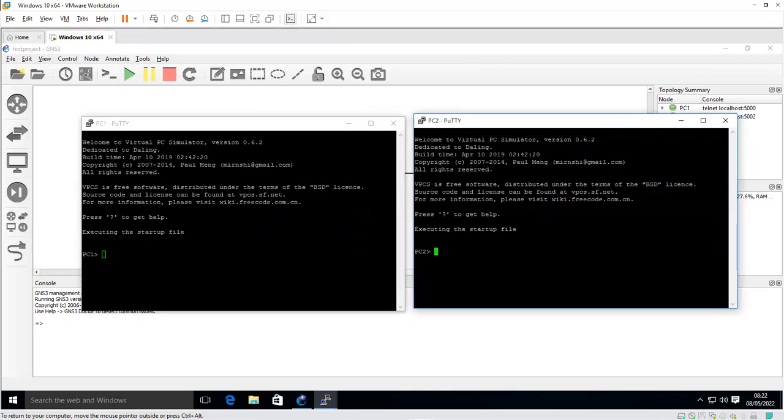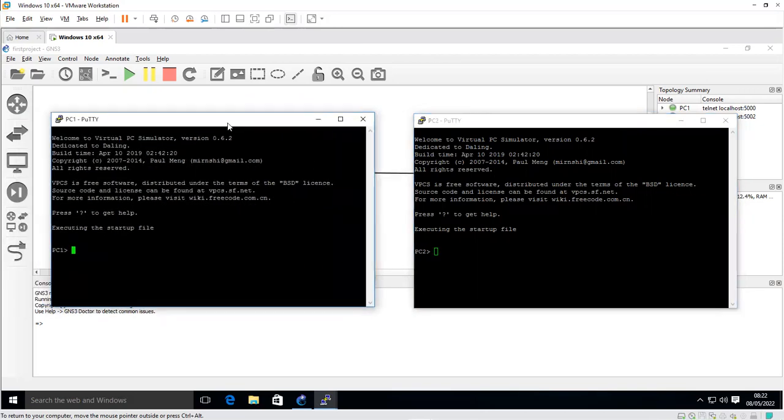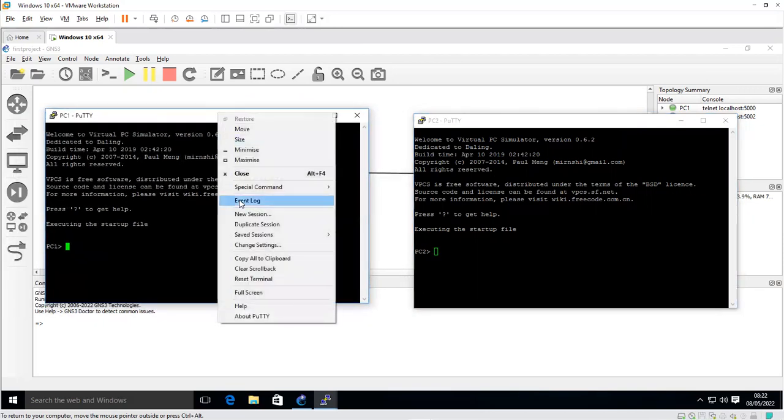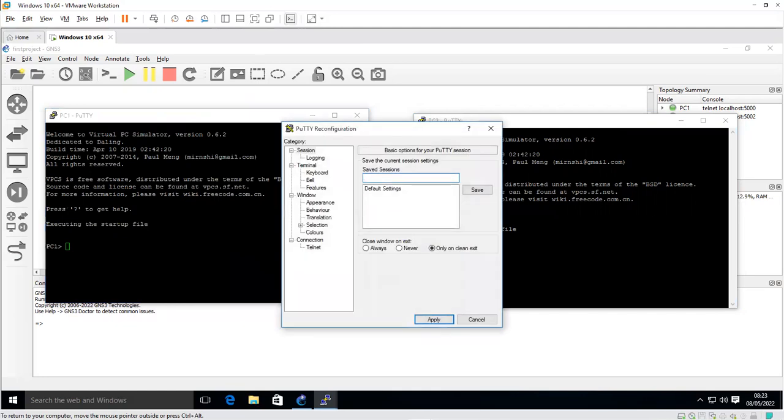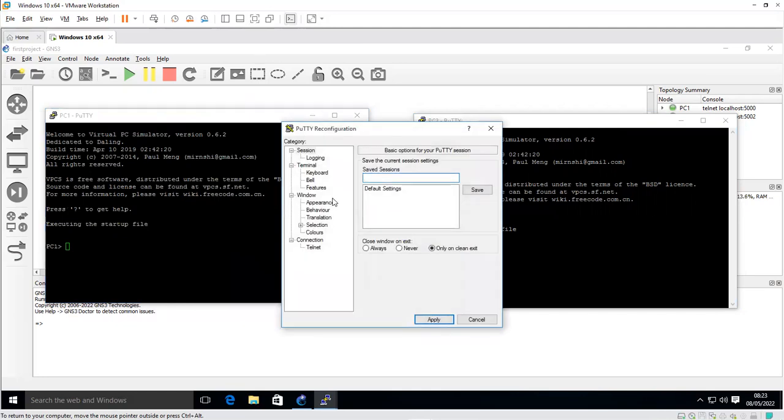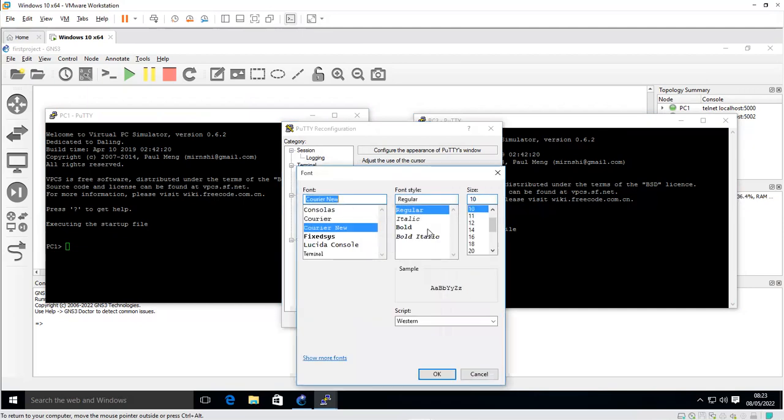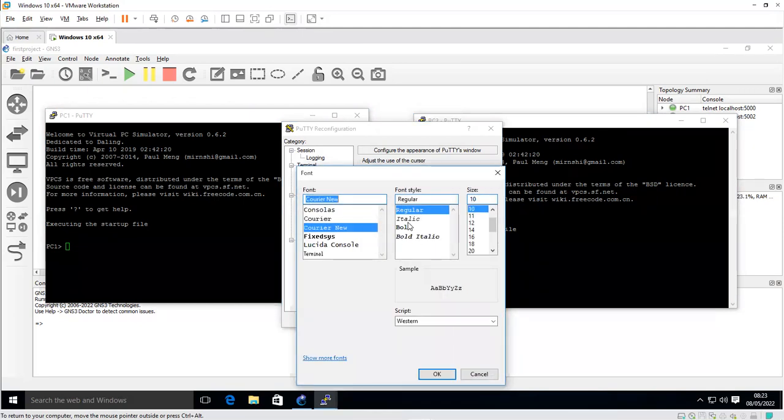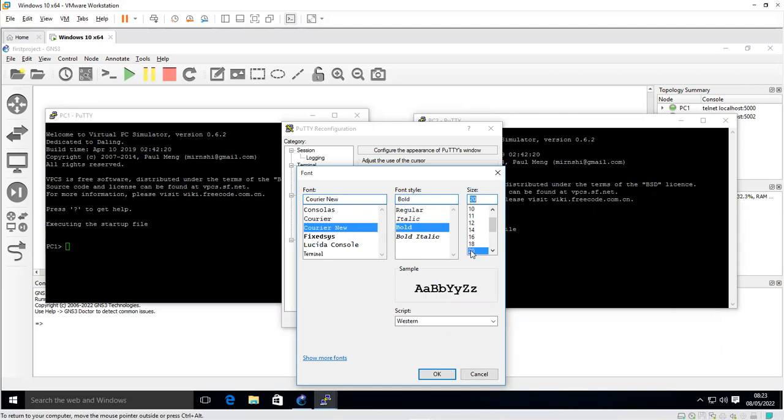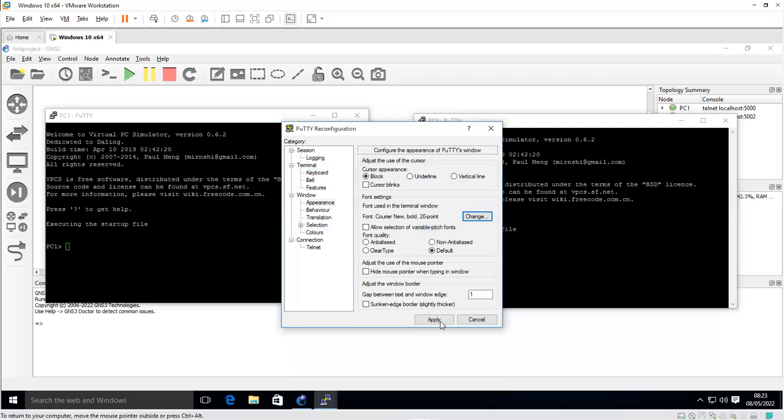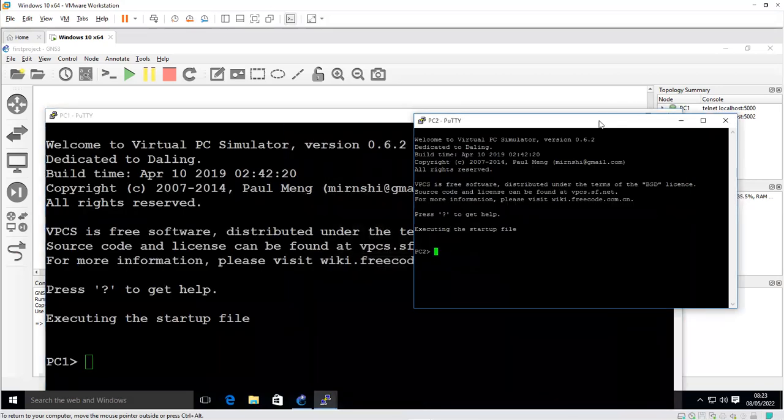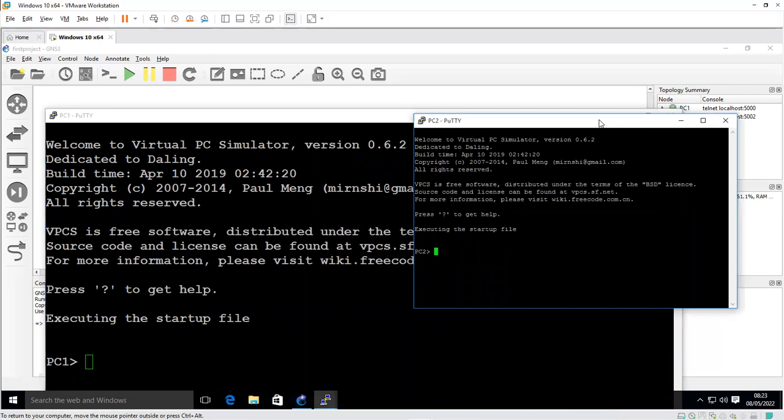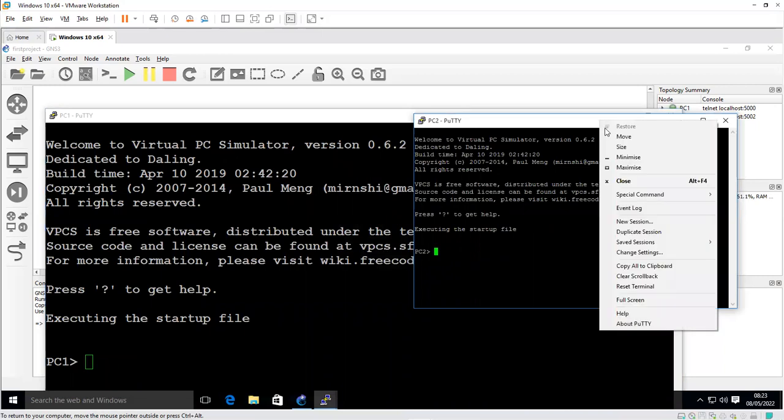Next thing I want to do is go to my console to open up the console window for both PCs. I can enlarge the screen, the console screen or window for this. I'll right click on the tab here and scroll down to change settings, click appearance, and click on change. I'll select the bold, and the size will be 20. Click OK, click apply.